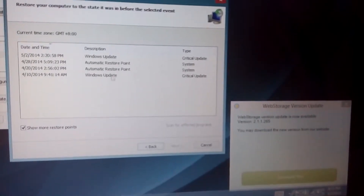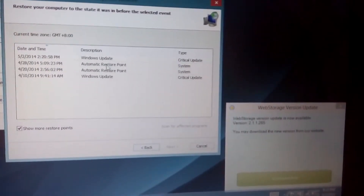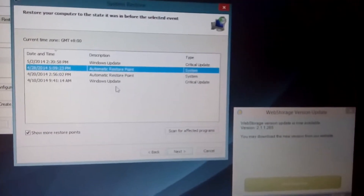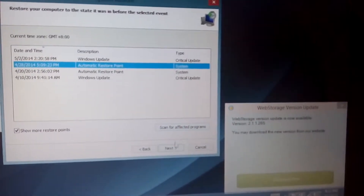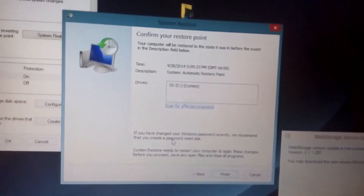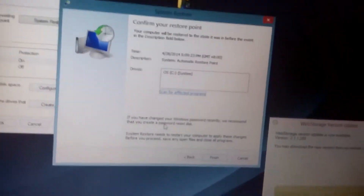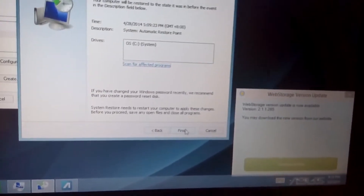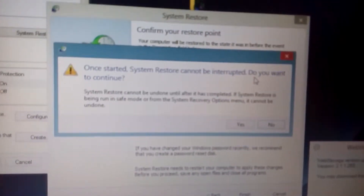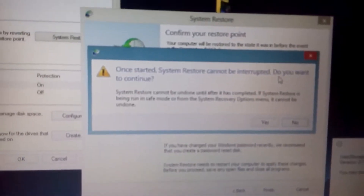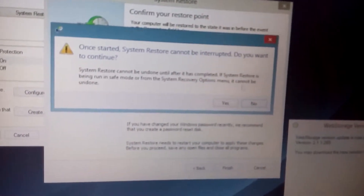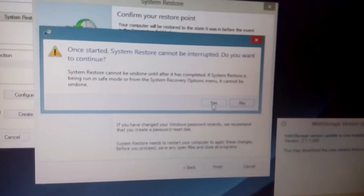Highlight the date you think was before you encountered that particular issue with your computer. Click Next and follow the prompts from there. Once your computer starts restoring, it cannot be interrupted — so if you're on a laptop, make sure it's plugged in. Then click Yes and follow the prompts from there.